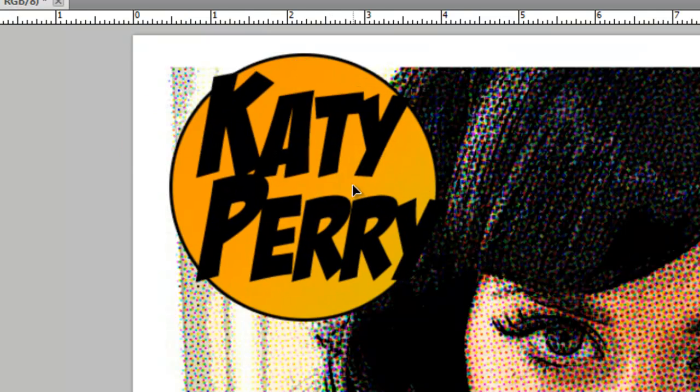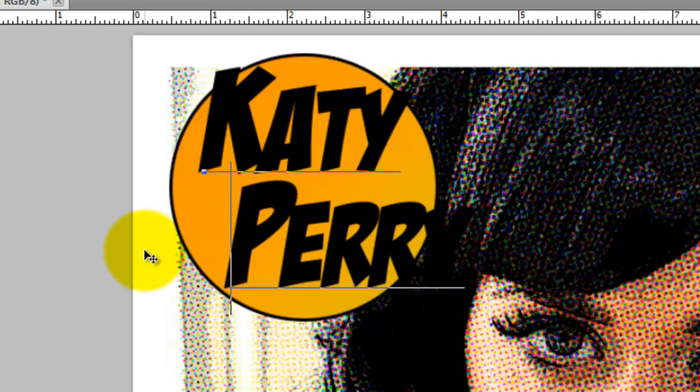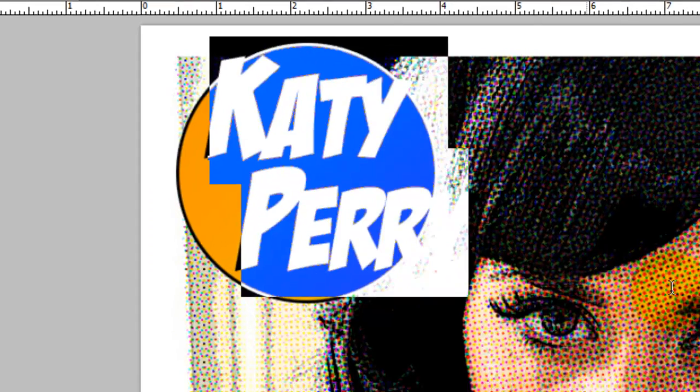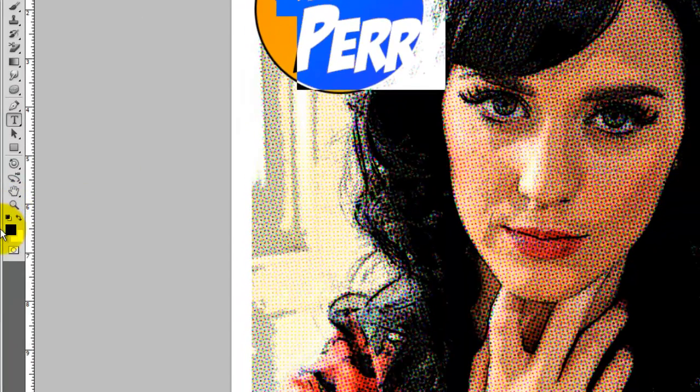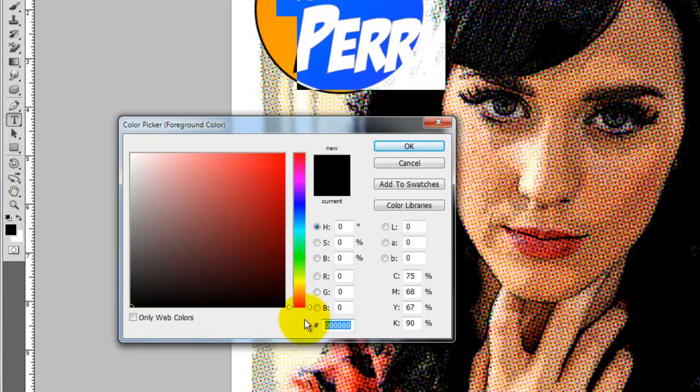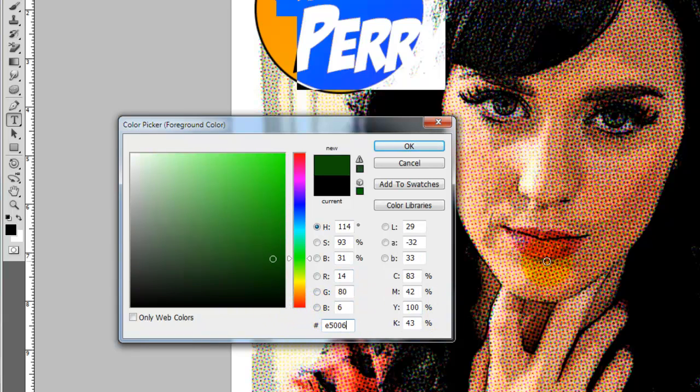By the way, one of the last steps we'll be doing is adding a paper texture to the entire image. To choose a color for the name, I'll go to the foreground color and click it. And that'll open the color picker. I'm going to type in E50069, which is a nice hot pink color.